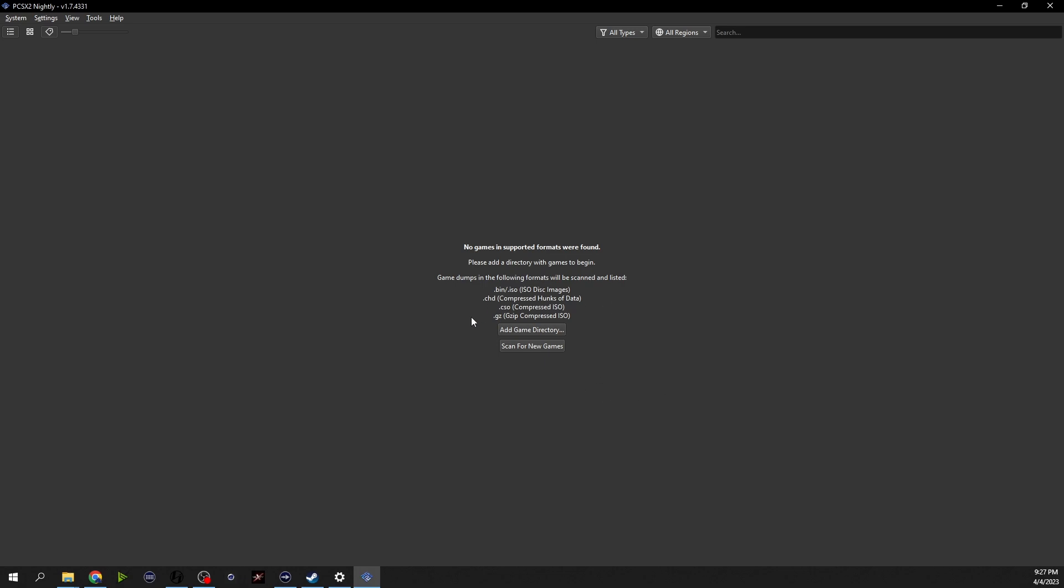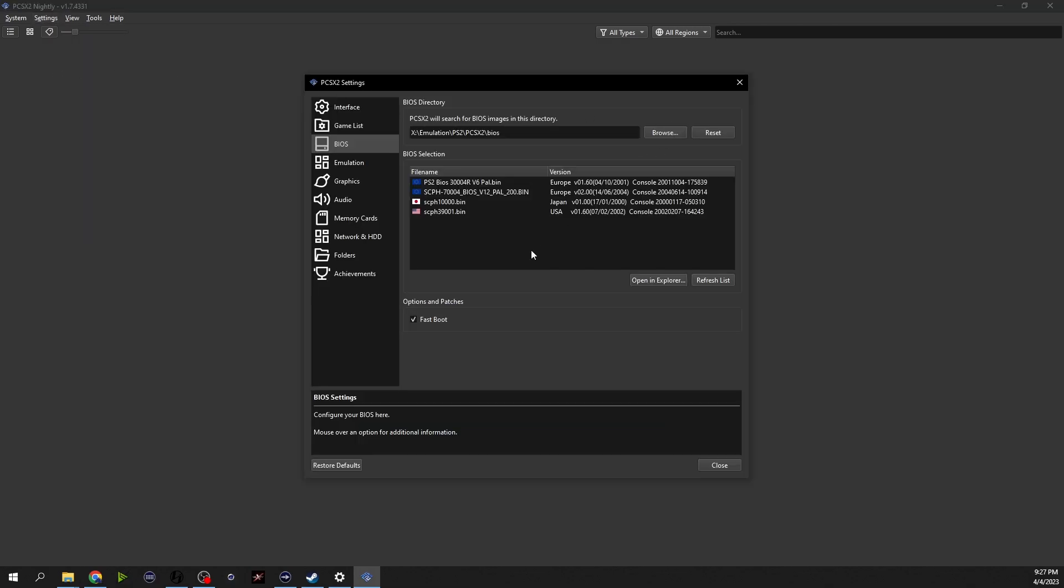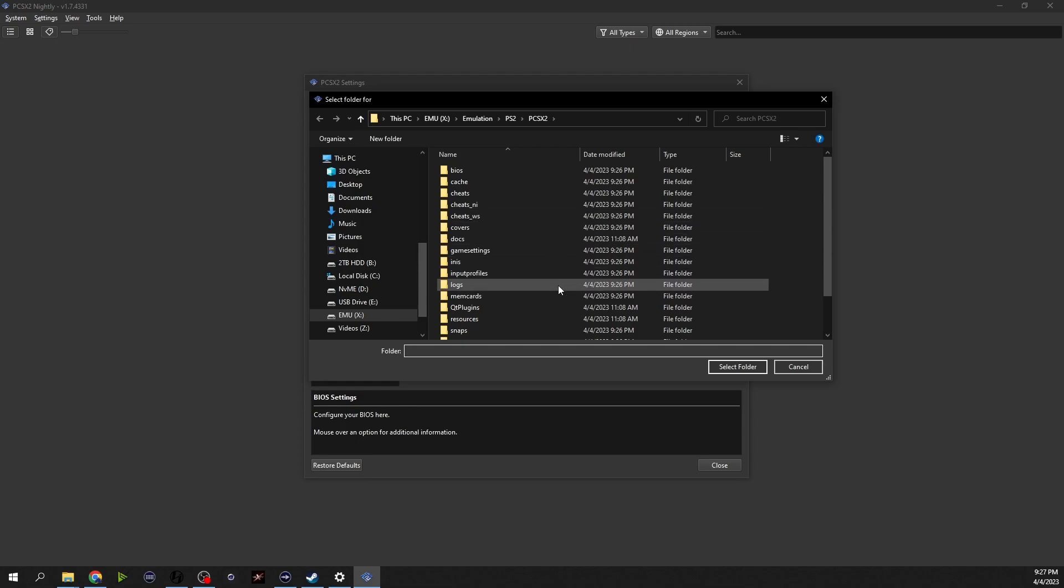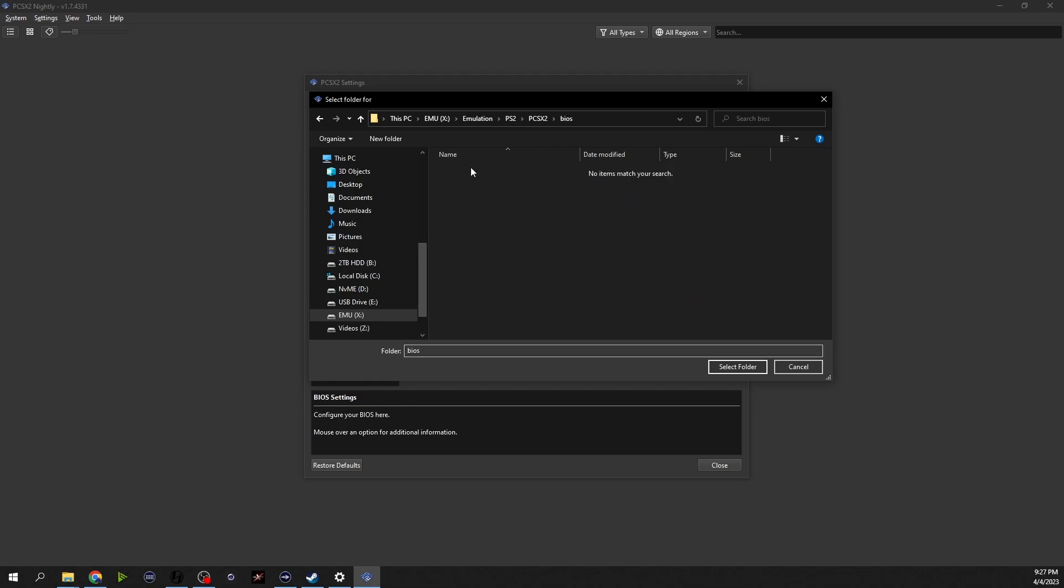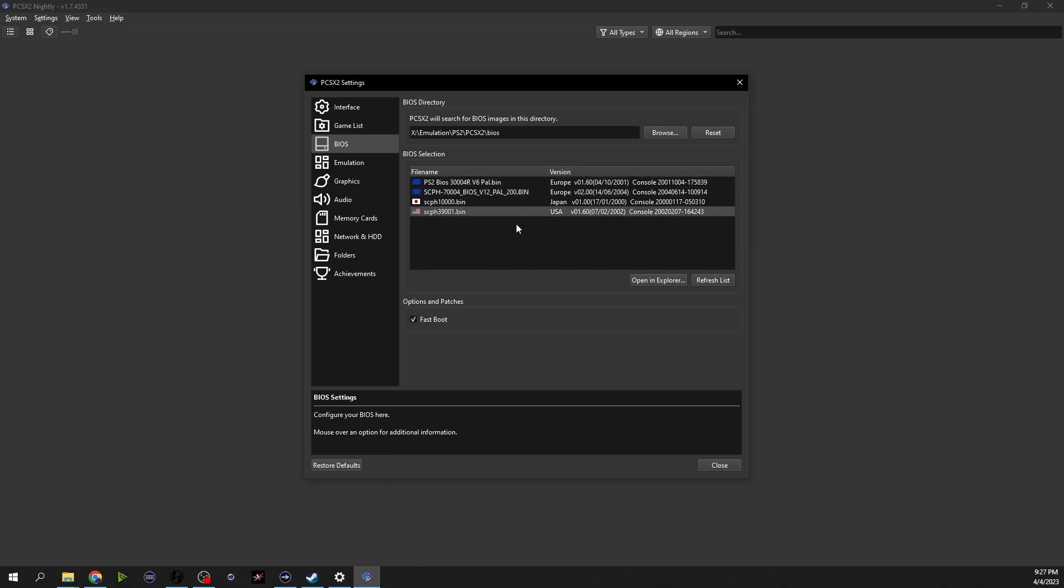So now we have the program open, this is the actual emulator. Whenever you first open it up this is what it's going to look like and it says add game directory right here. So we're not going to look for that yet, we're going to tell the emulator where you can find the bios files that it needs. So we're going to go up here to settings, click on bios and it actually already knows where they need to go. We can click browse and click on that folder then hit select folder and it knows where it's at already. If it doesn't automatically populate then that's exactly how you do it.